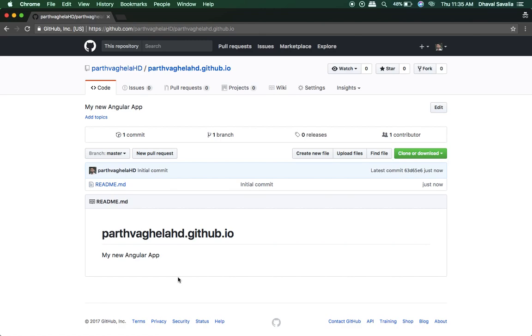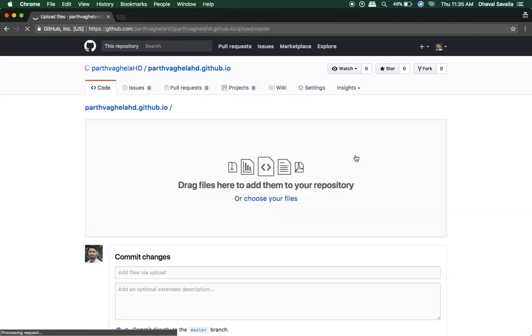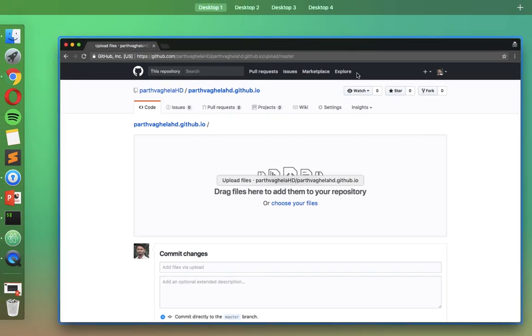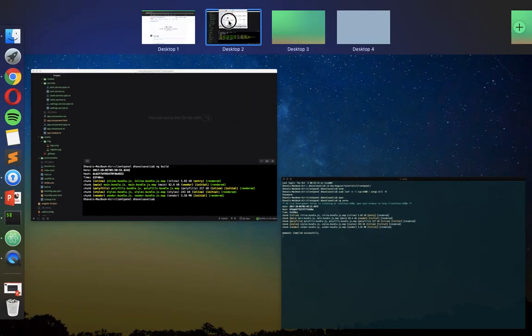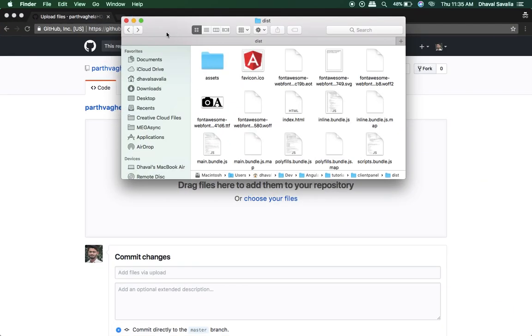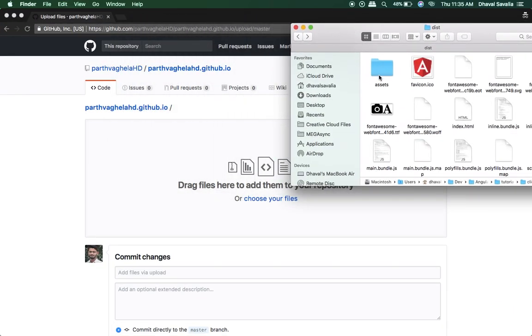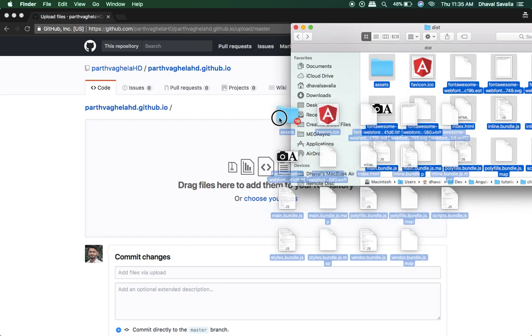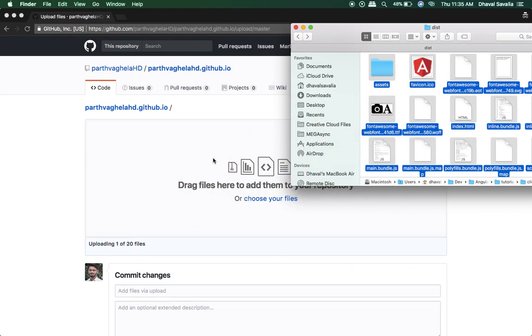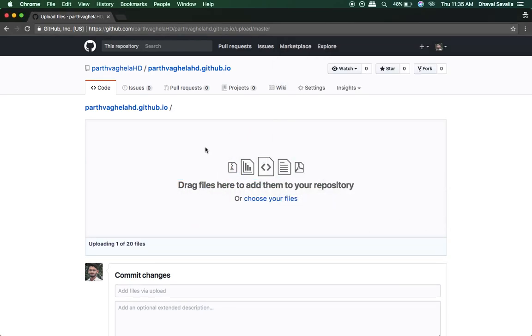That is cool. Now go to upload files and grab all the files right here and drag it right here. It will take some time to upload everything.